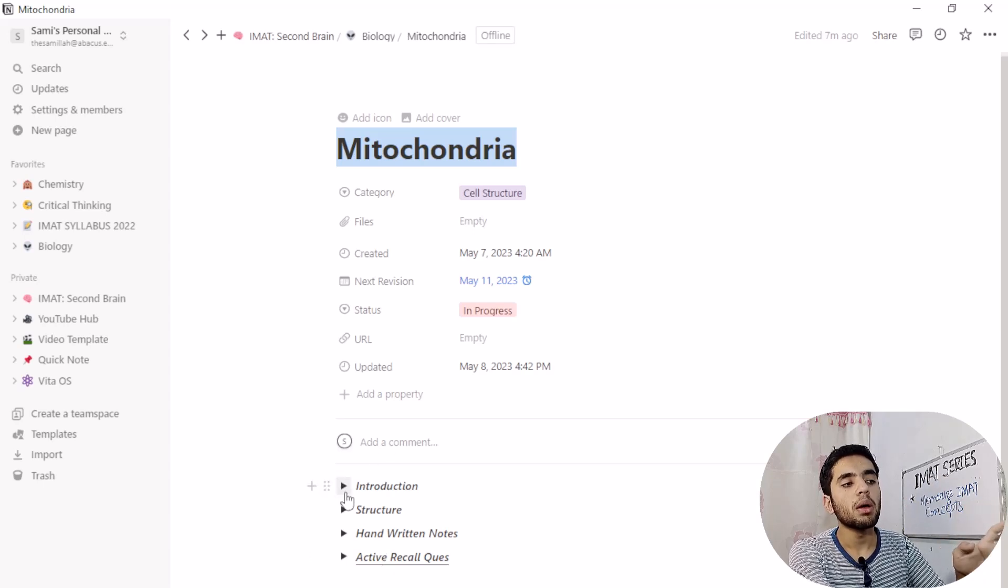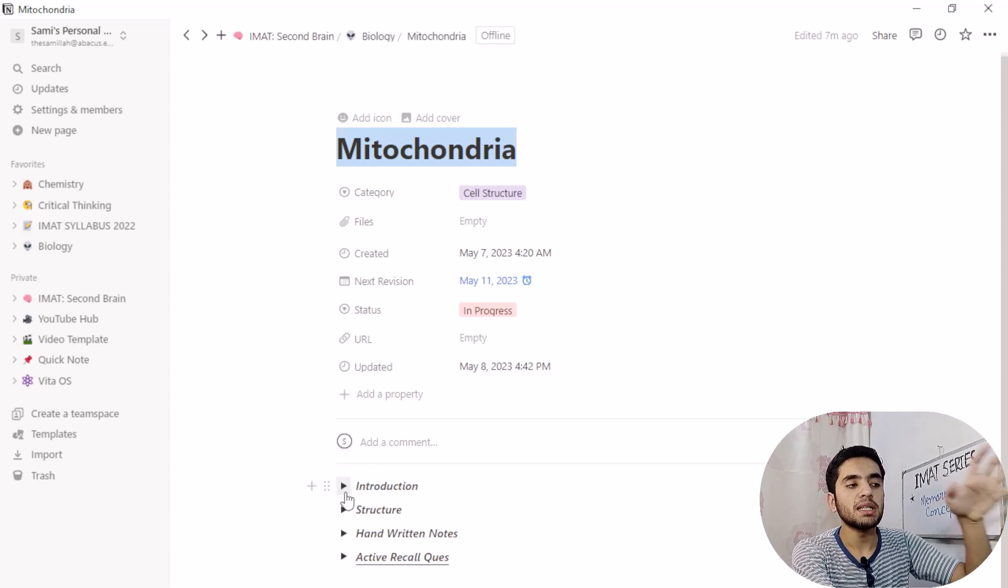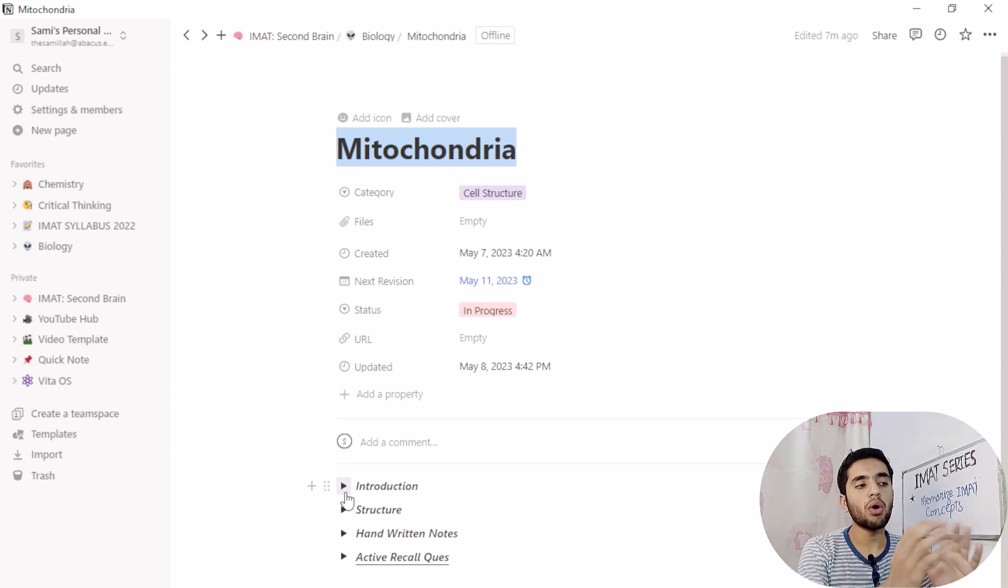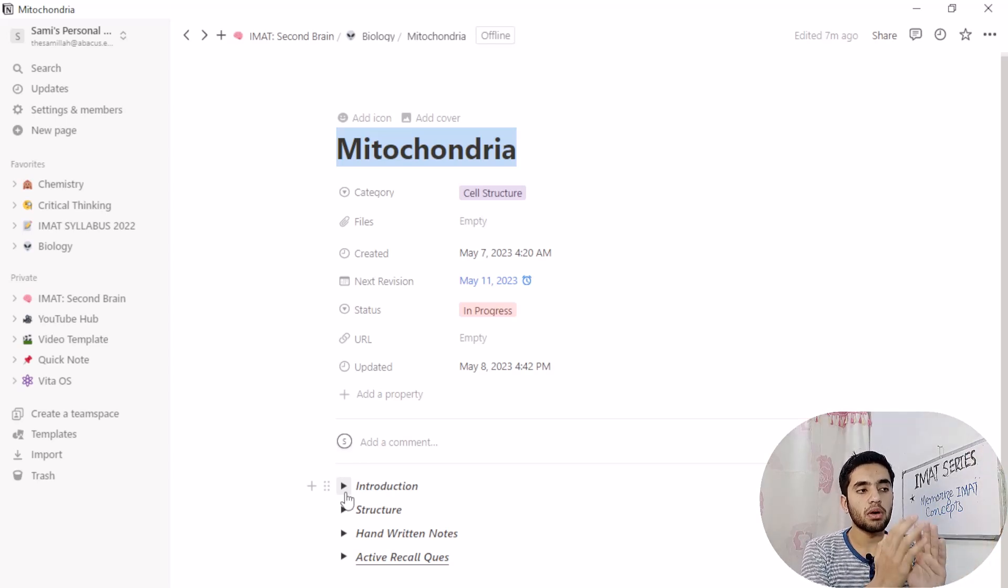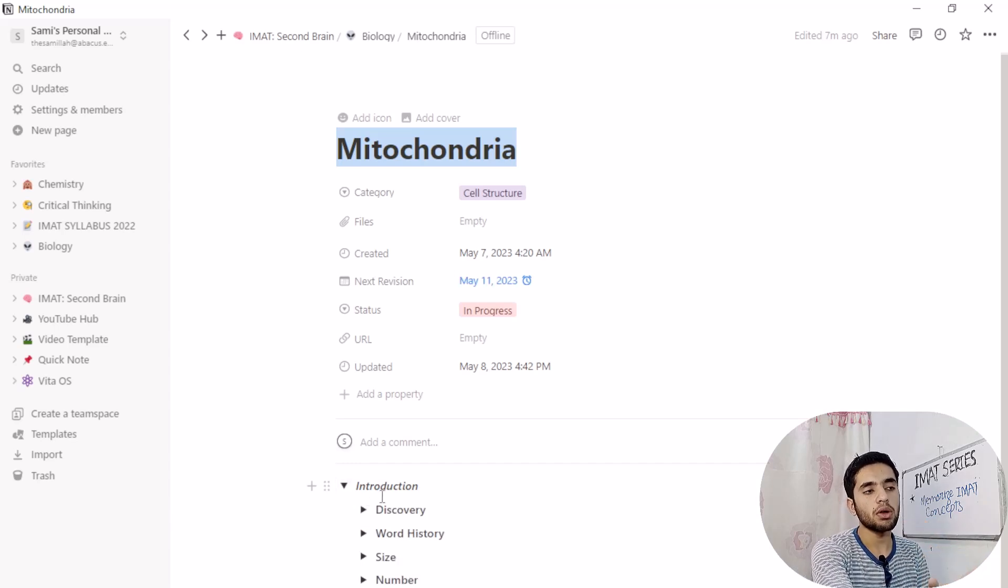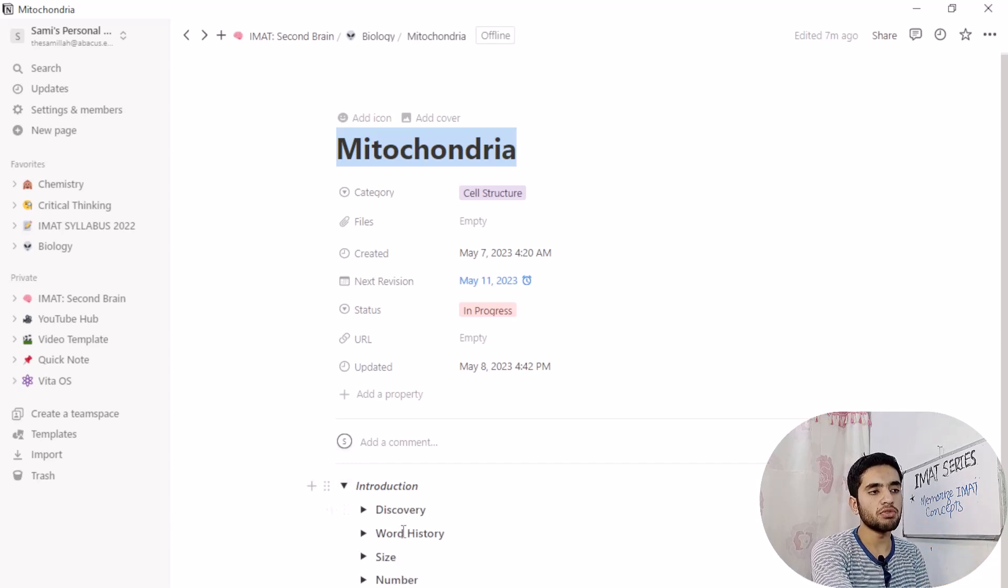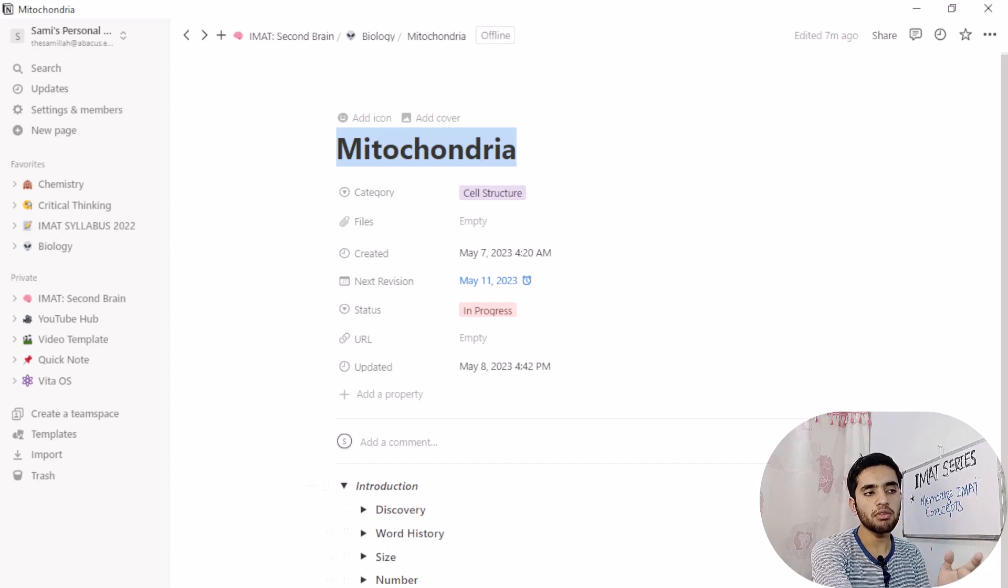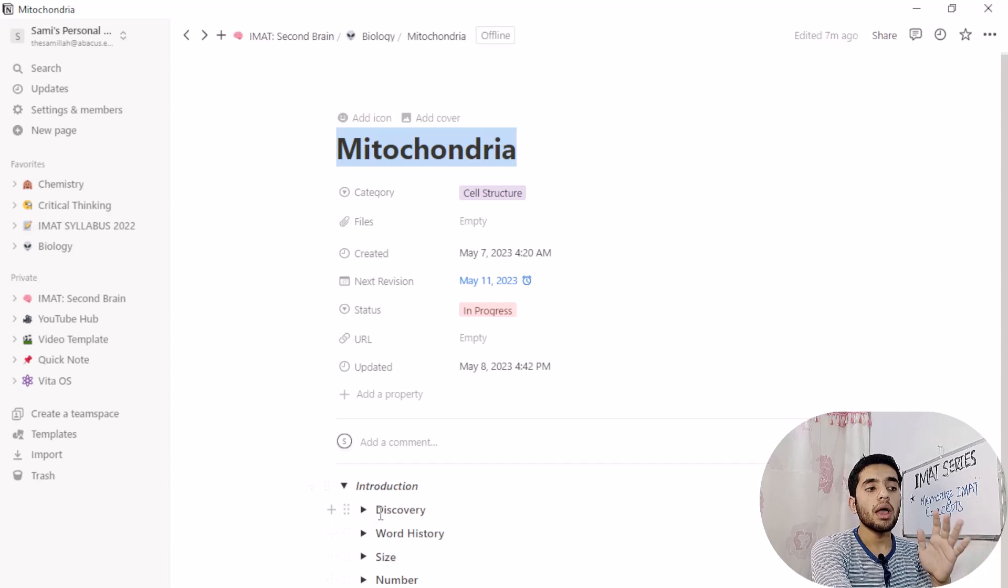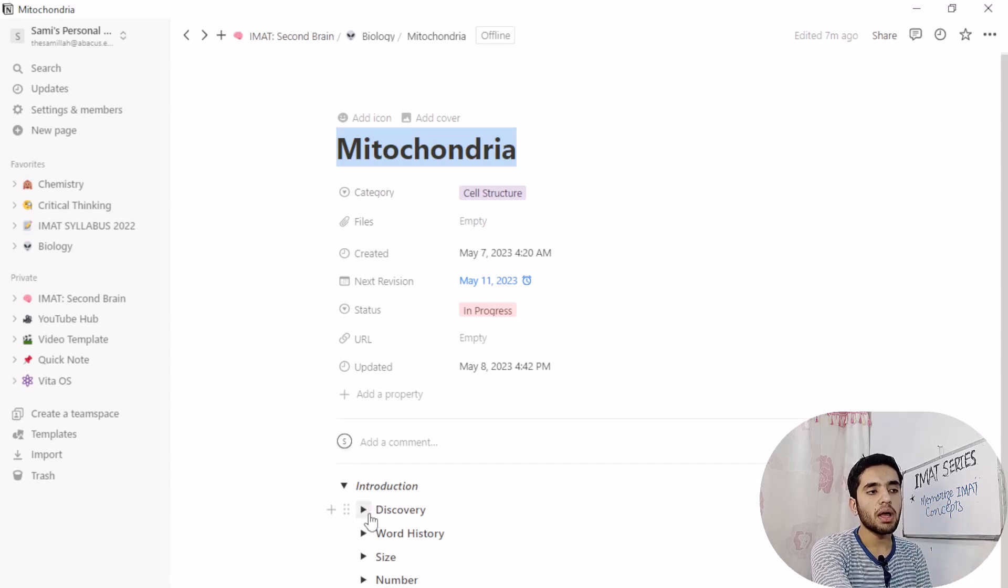So let's come to the notes section. How I created notes for this mitochondria organelle. Like in introduction, I have further used toggle feature. Like I have used discovery, word history, size, number, shape, other name, origin, and so on. In each toggle, I have some information for that statement.